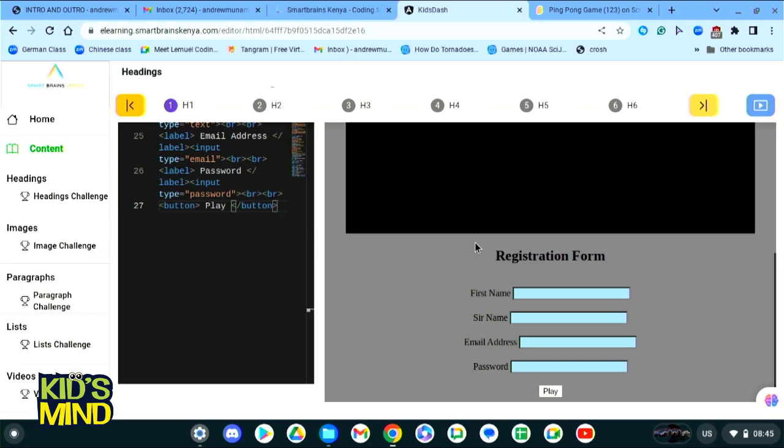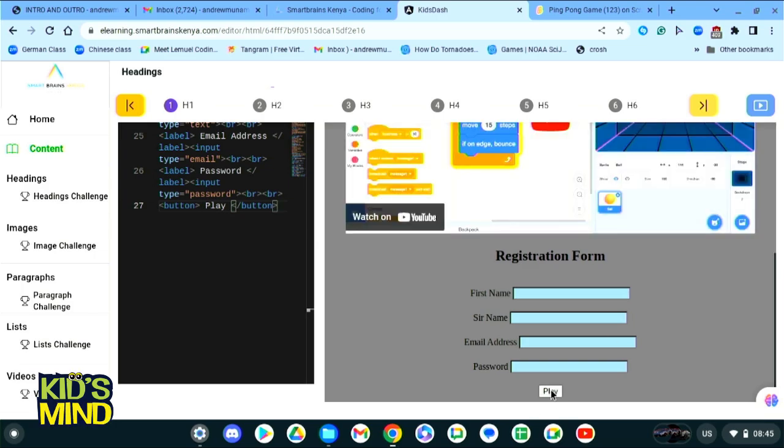Now we have successfully created our play button, but when we click it nothing happens because we have not coded where it should take us.